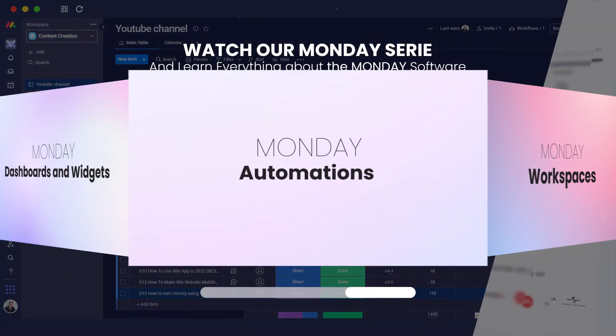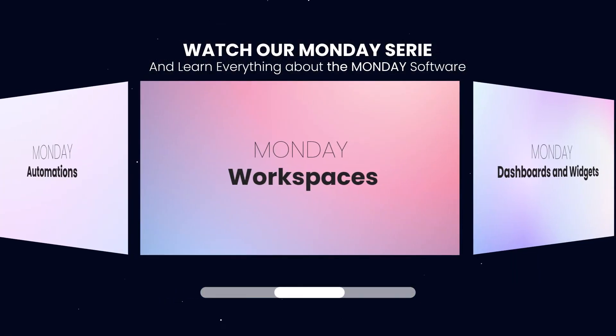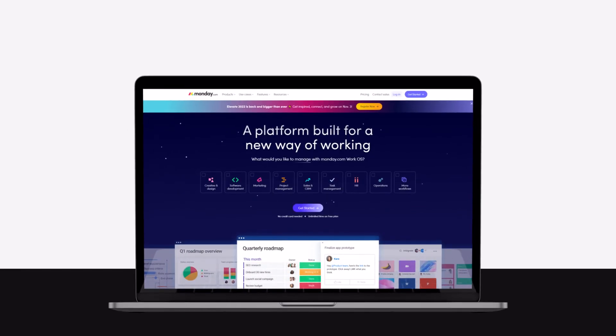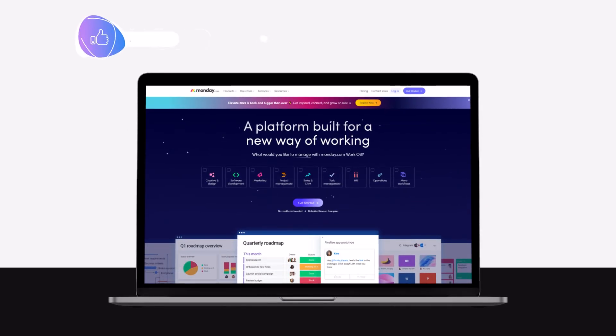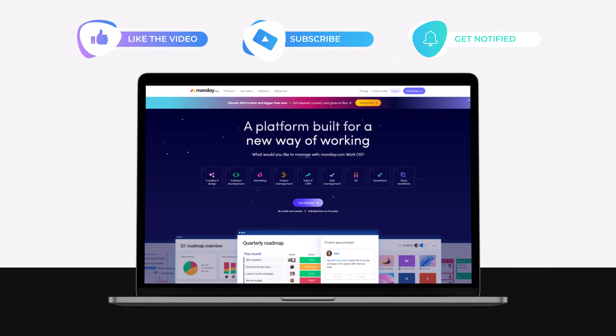Check out our other videos on Monday.com covering other parts of this website. If you enjoyed this video, hit the like button, subscribe to the channel, and turn on post notifications. I'll catch you guys in the next video. Until then, take care and goodbye.